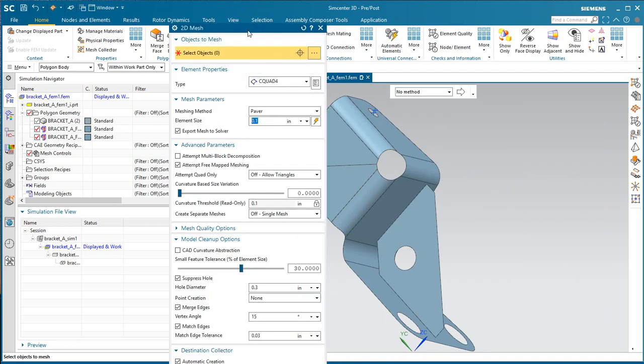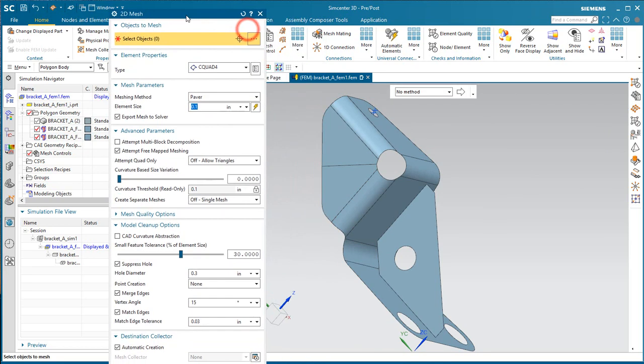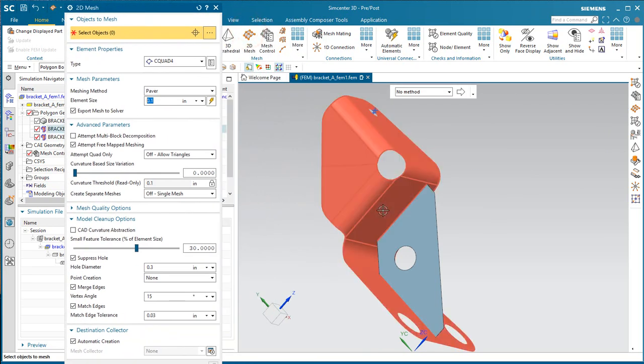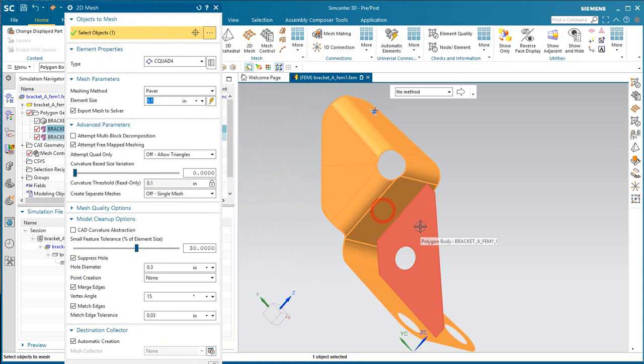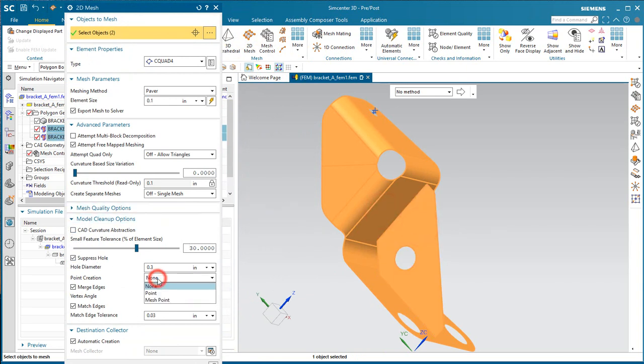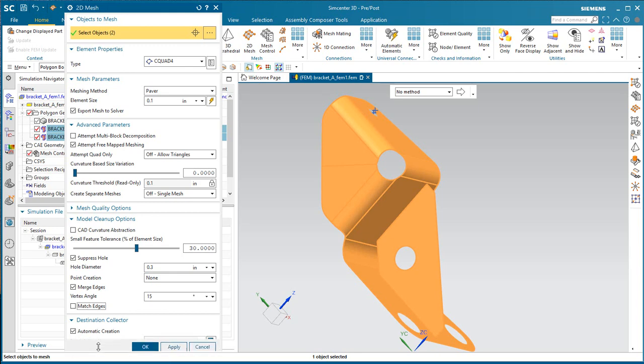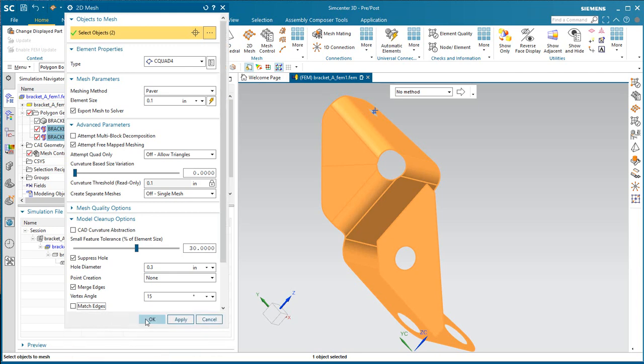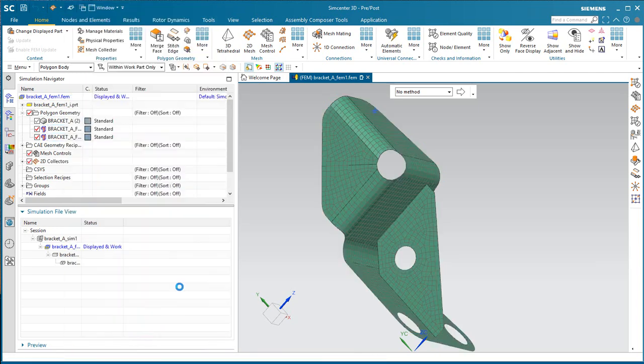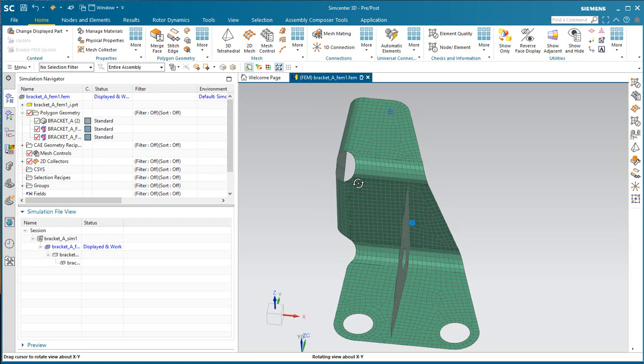And then we'll mesh, and in our mesh recipe, we'll suppress holes that are greater than 0.3 inches in diameter. And for point creation, we'll select none, because we already have a robust point defined at the arc center.